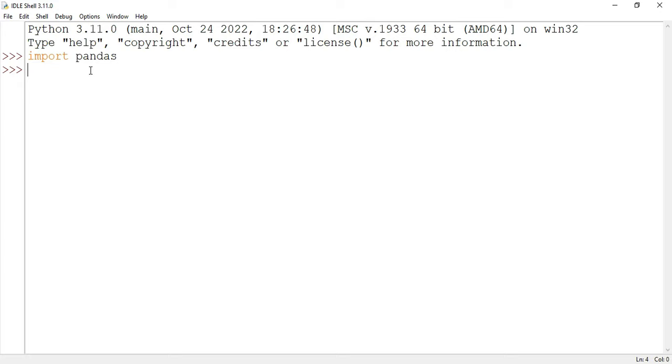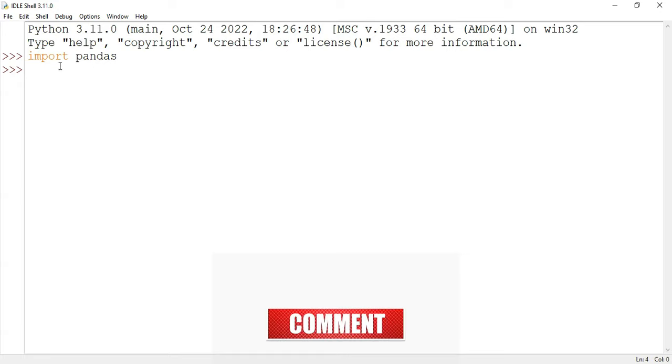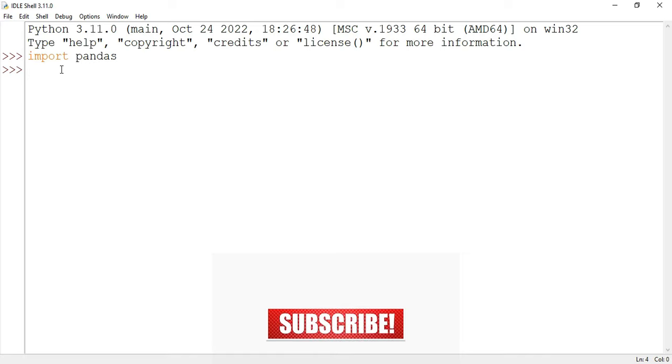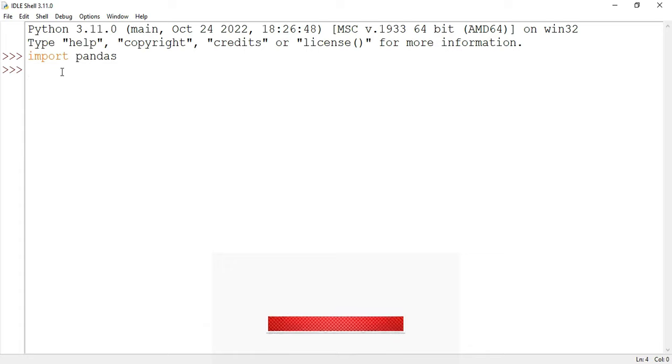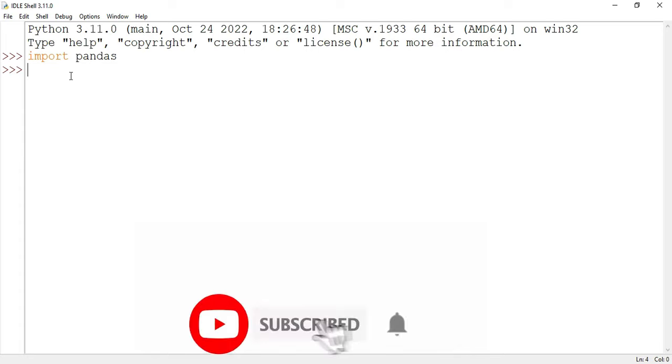I hope guys this video has helped you. If yes, then do hit the like button and if you have any kind of query you can put it in the comment box. I will surely reply to your queries. And guys, if you are new to my channel, please subscribe to my channel and don't forget to hit the bell icon. Thank you guys for watching my video till the end. I'll see you in my next video. Till then, bye bye and take care.